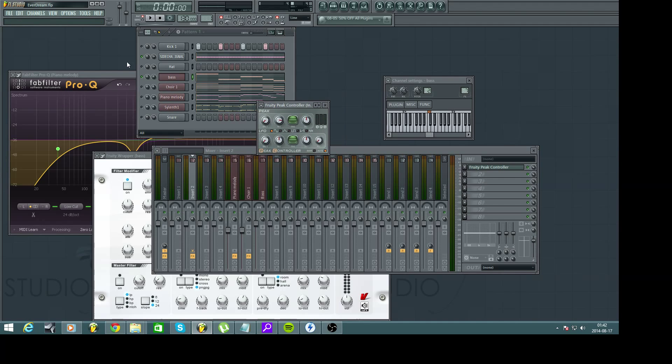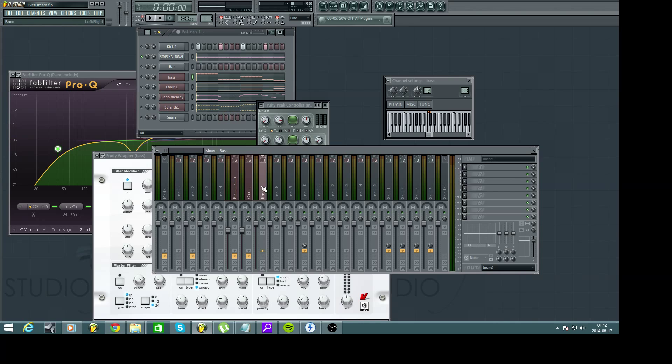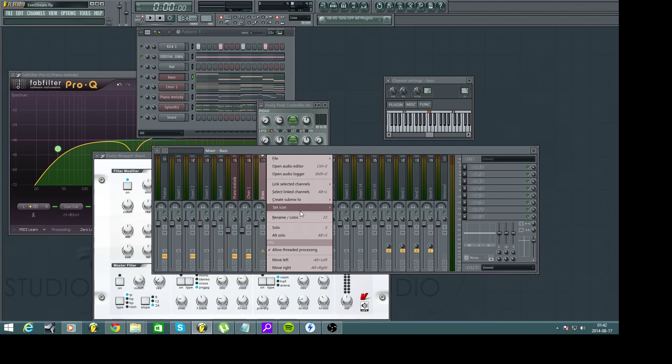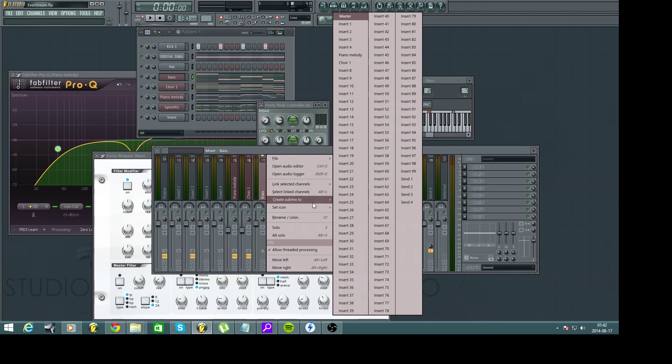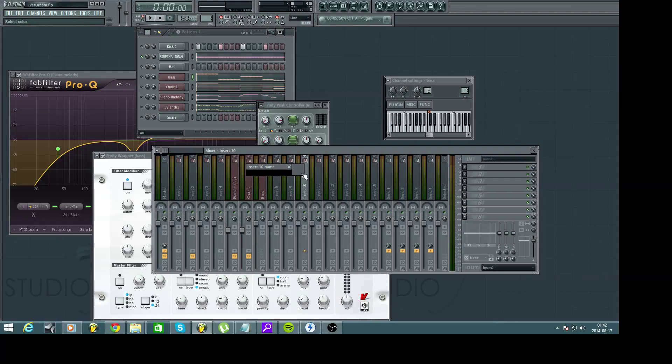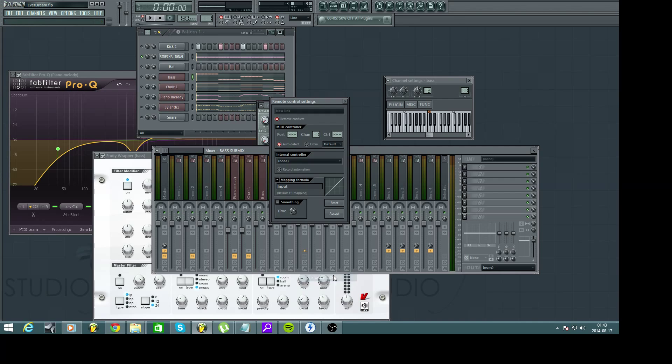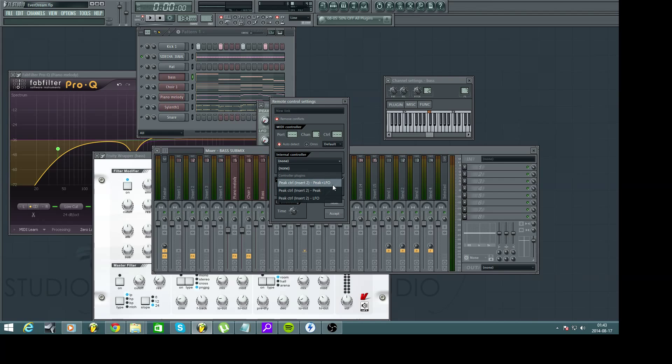As you can hear now the clap is muted because we don't want a clap every single time the kick hits. And what we're going to do now is go to the bass channel right-click and go to create submix to insert 10 maybe yeah let's put it there and rename that by clicking F2 and bass submix. There we go and then go to the controller for your submix channel right-click and link to controller. Choose peak control as we just saw peak plus LFO and mapping formula you want it inverted and accept.